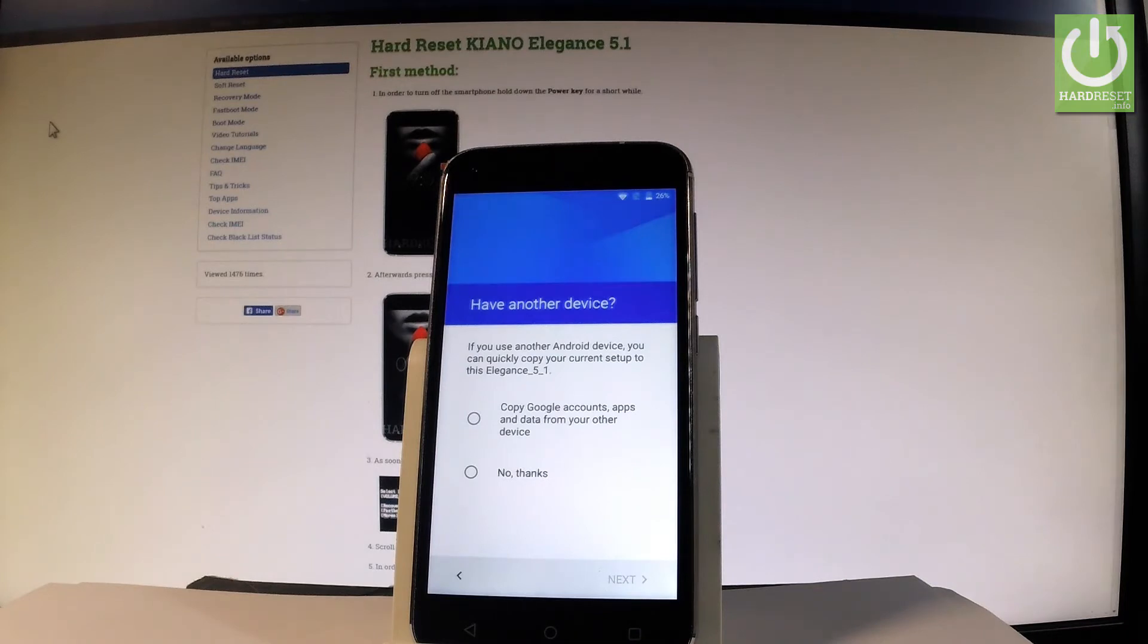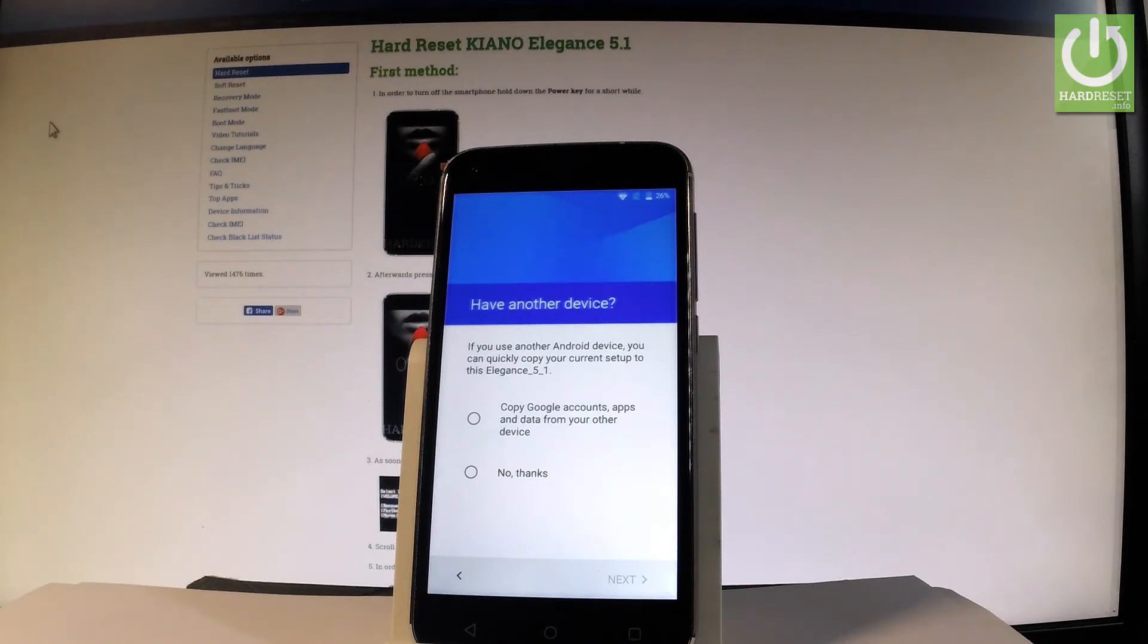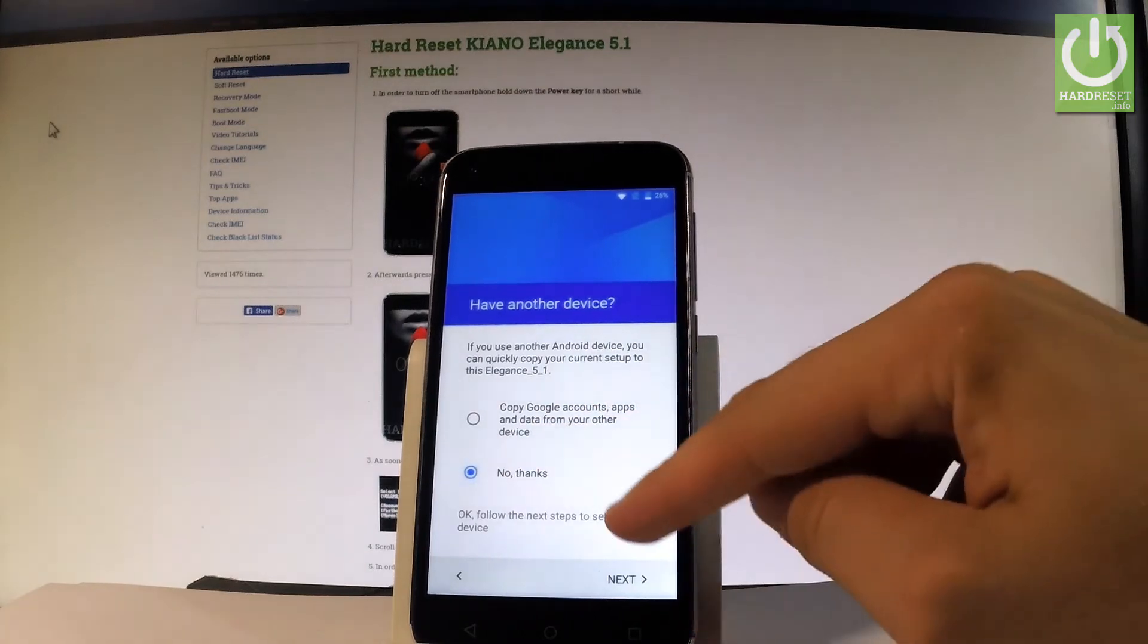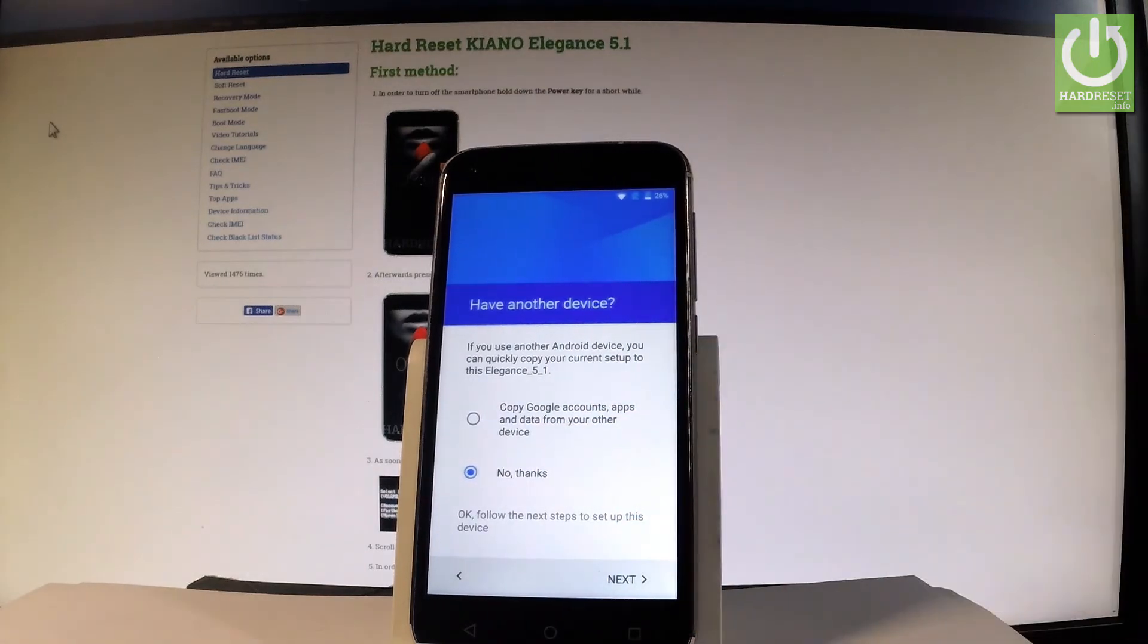Now you can decide if you'd like to copy your Google account, apps, and data from another device, or set up your phone as new. Let me choose no thanks and tap next.